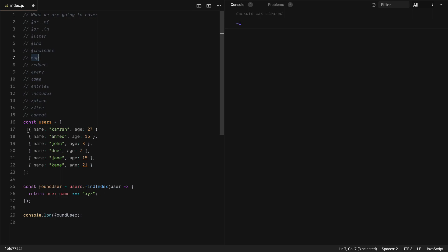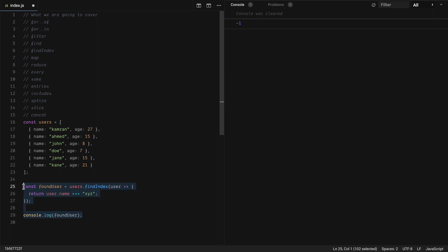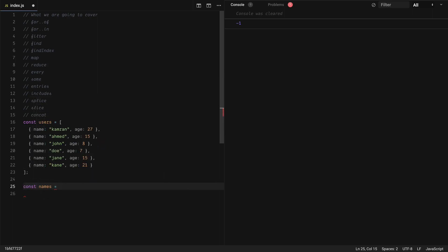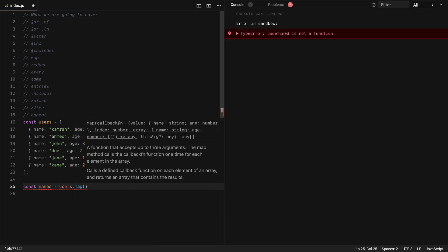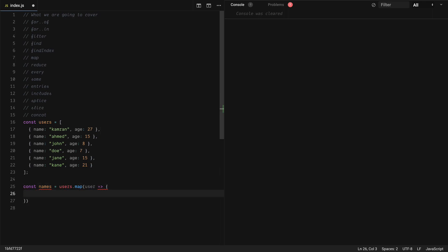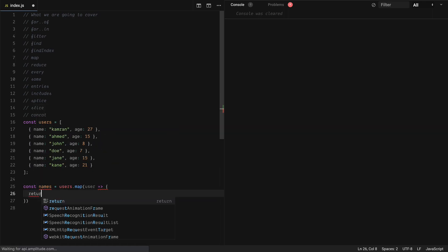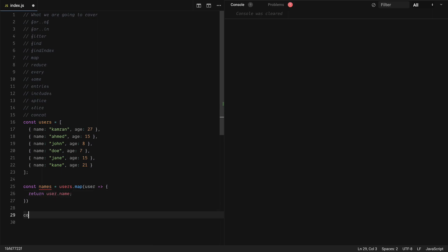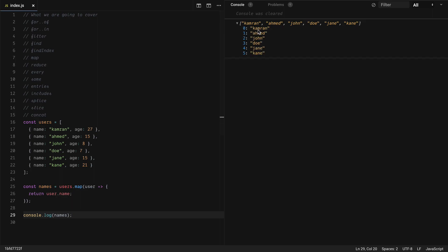Next we have map. Map takes all the items of our array, passes them through a transformation, and gives us back a new array. So let's say we want to get only the names from all items: const names = users.map, with a callback for each user object. We return user.name. If I print names, we get only the names from each of the objects.